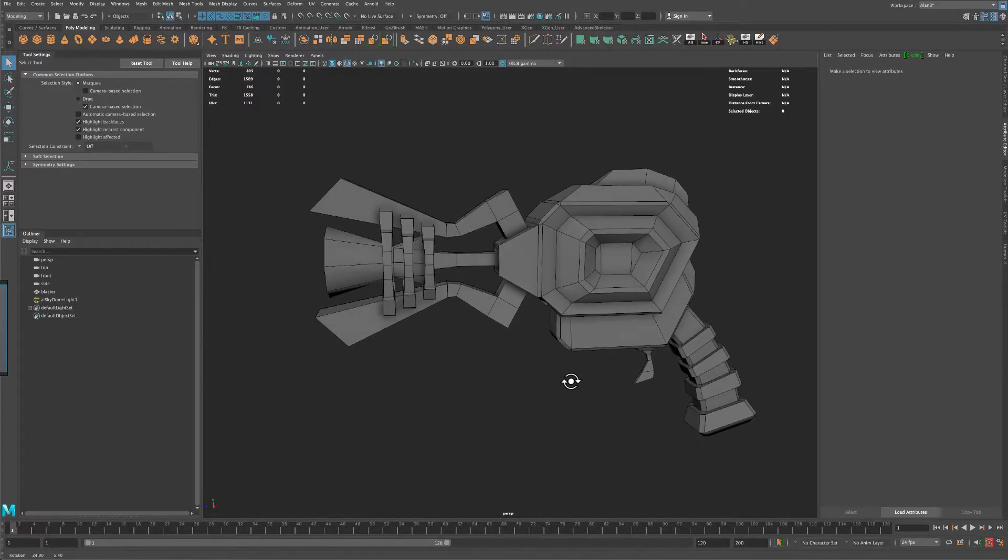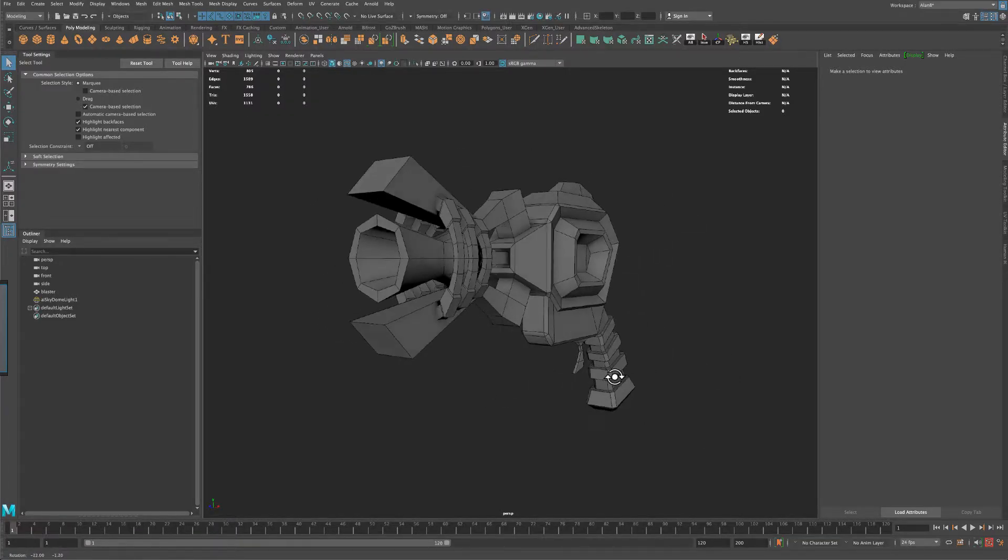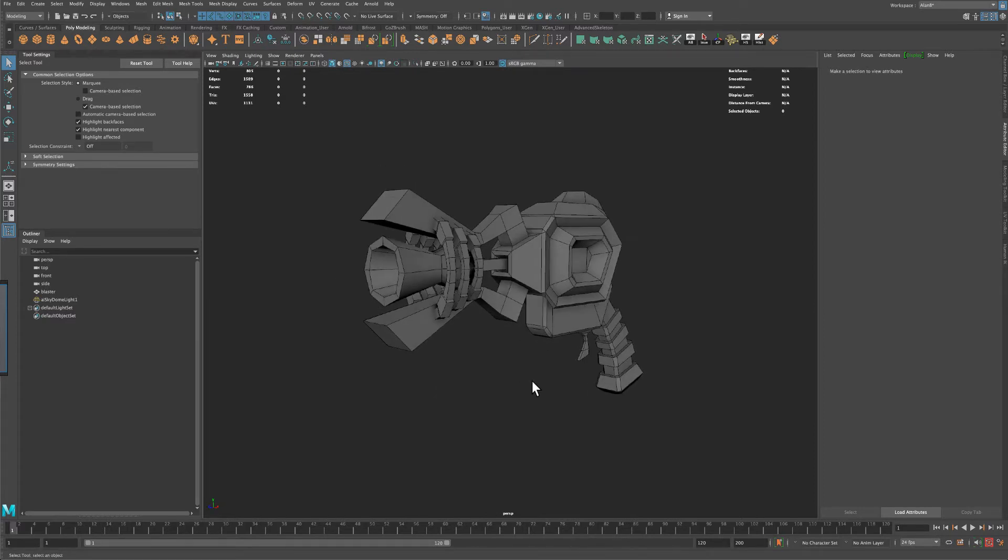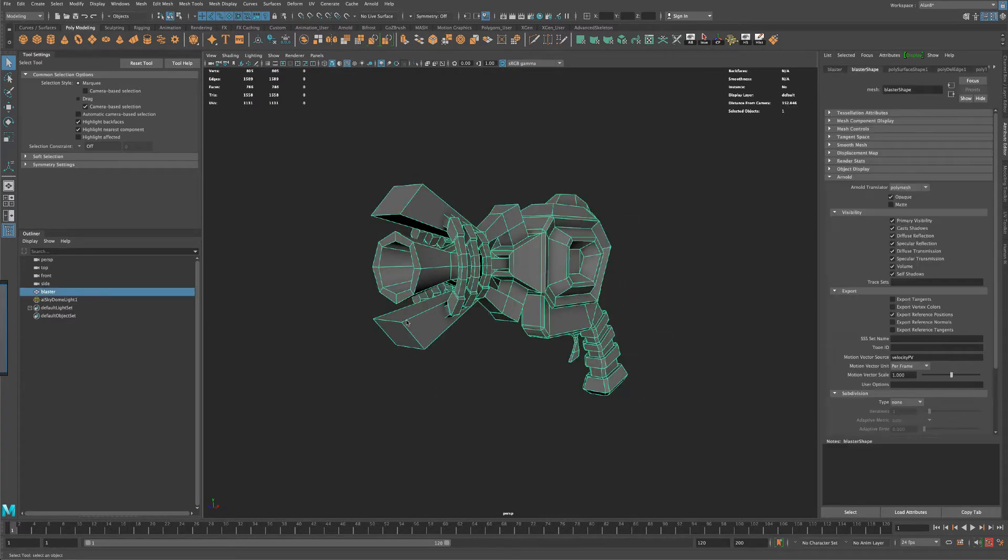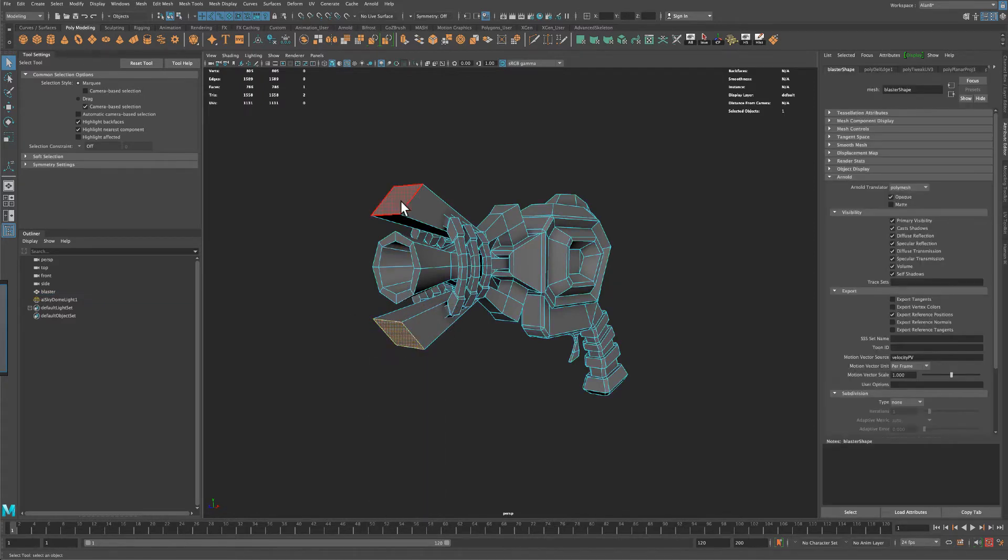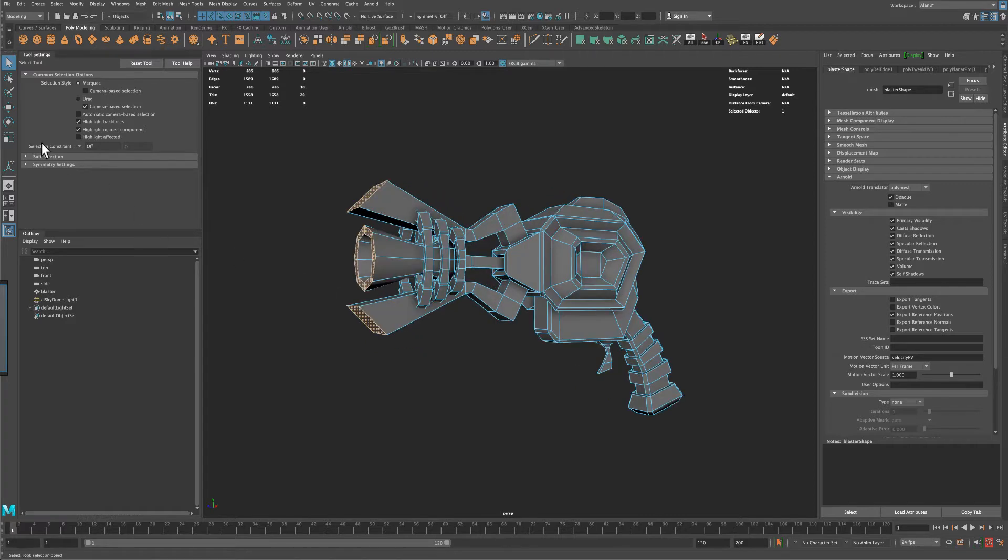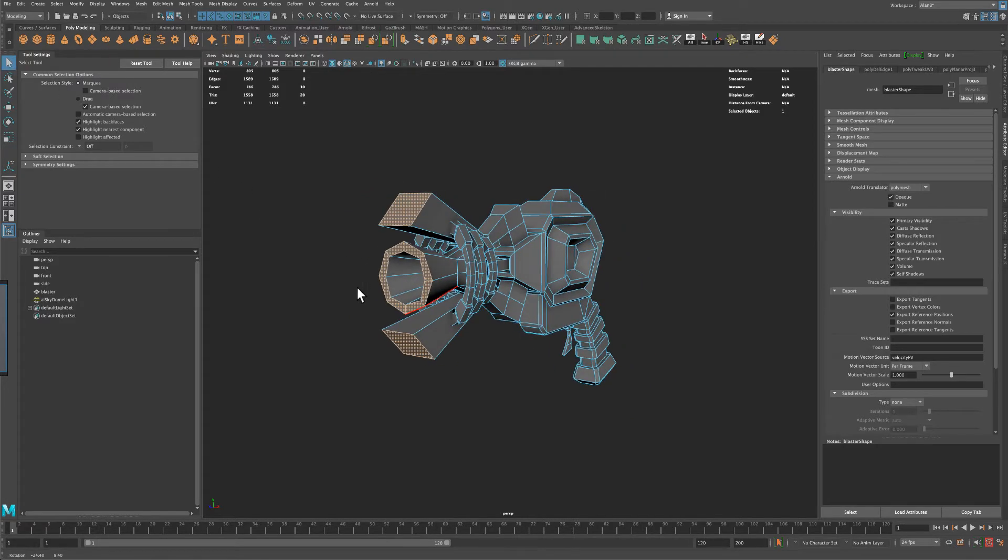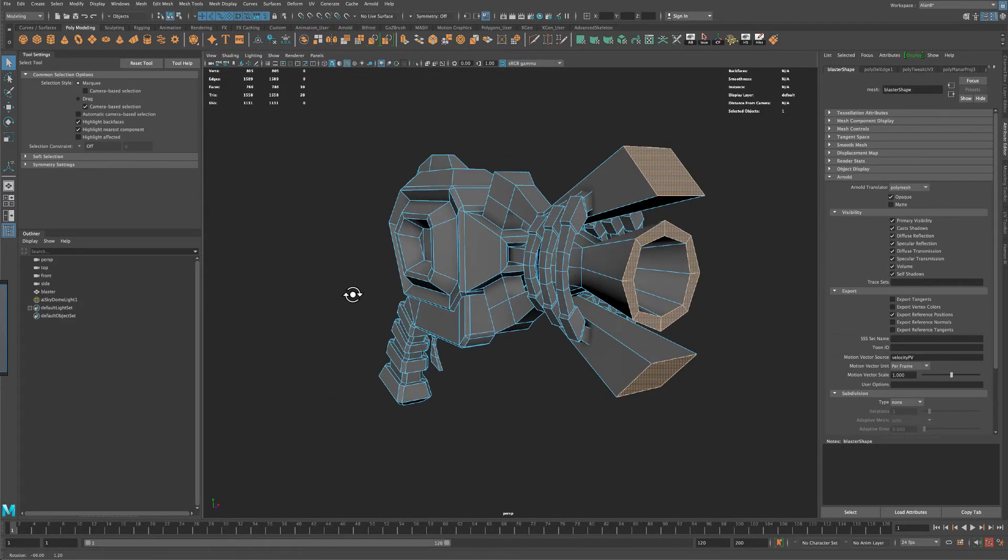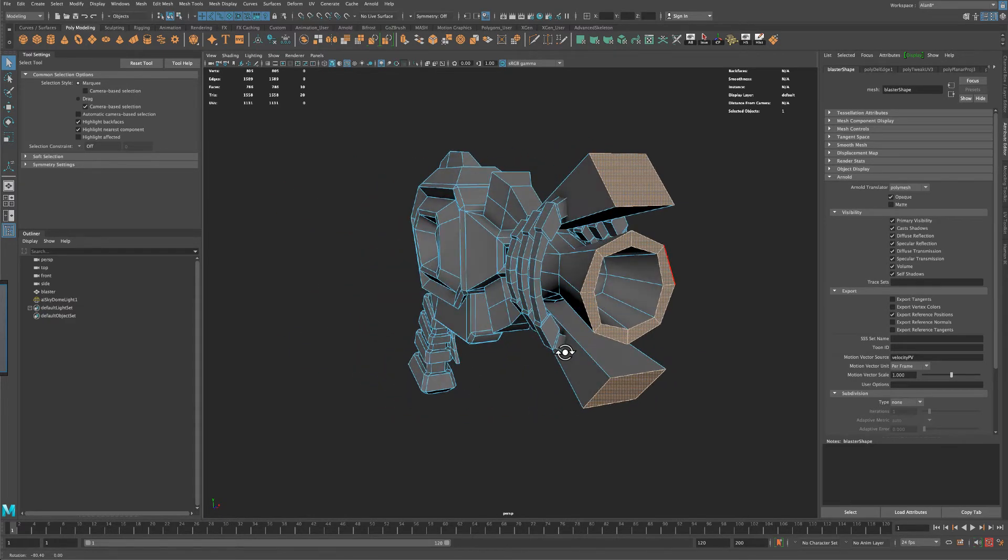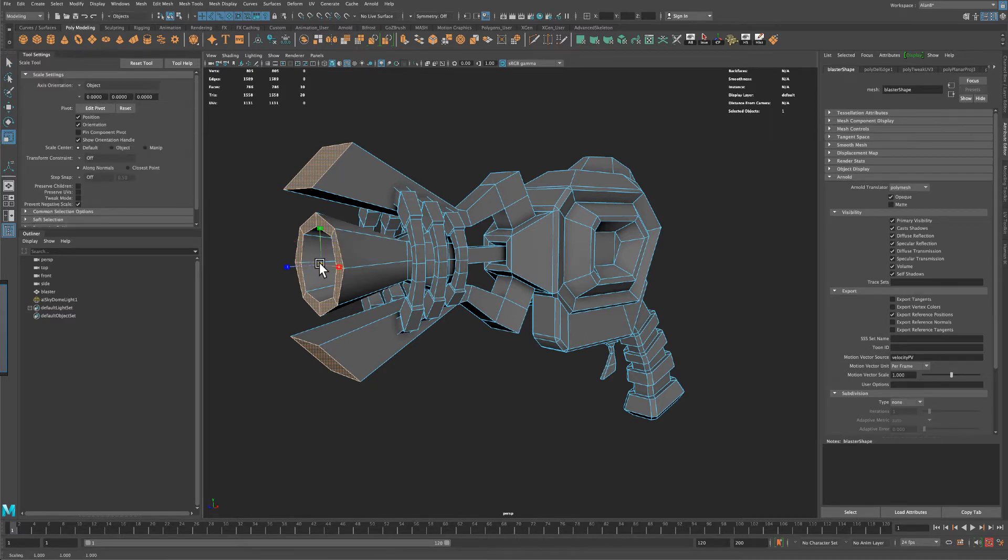Alright, in this video, let's take our blaster and bring it into Substance Painter. So one other thing that I've done is I actually selected these faces right here, and I just simply scaled them. And the only other thing I've done is once I scaled them, I actually had to just move these shapes. So let me just show you.